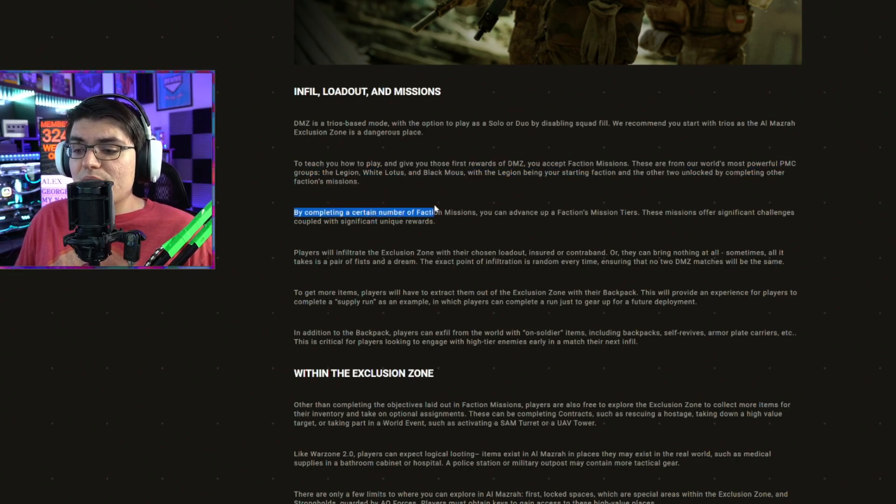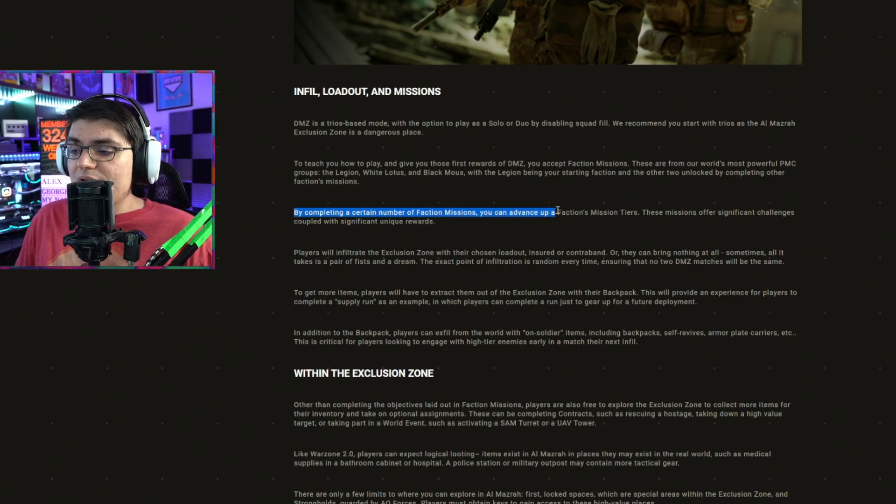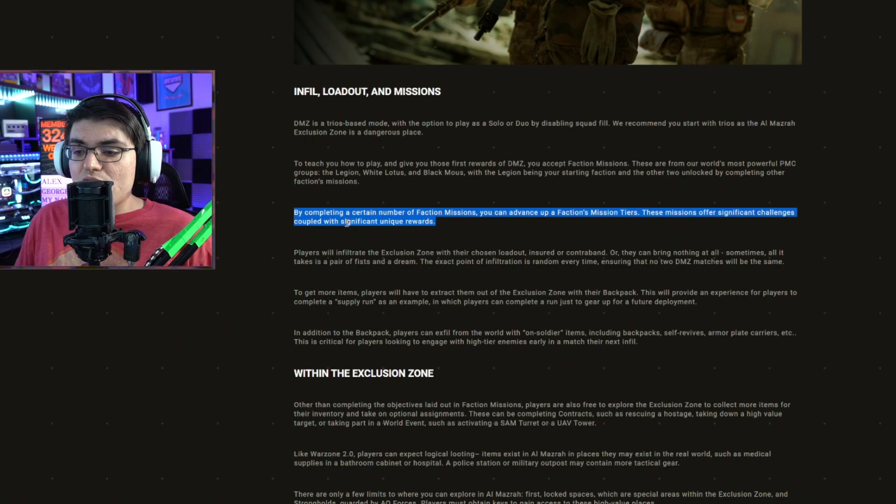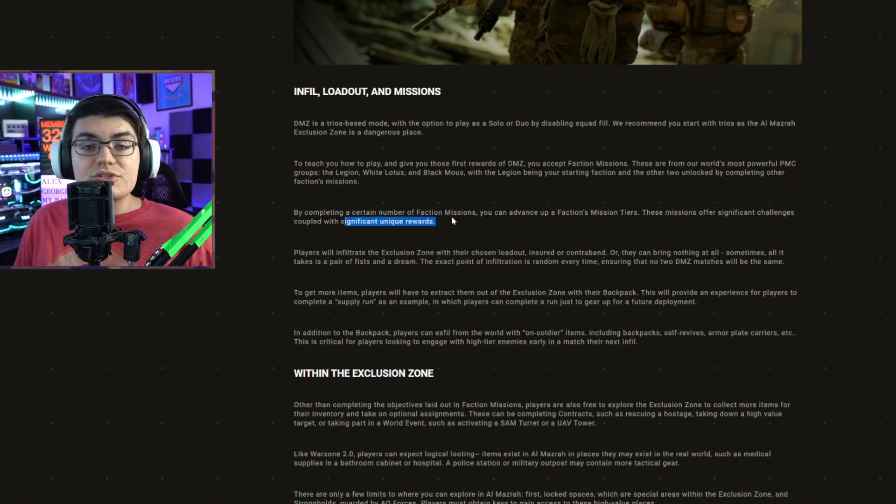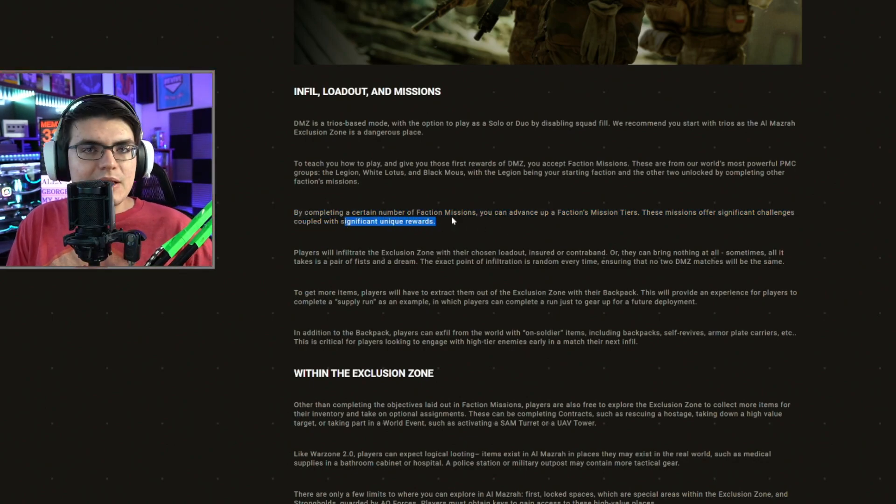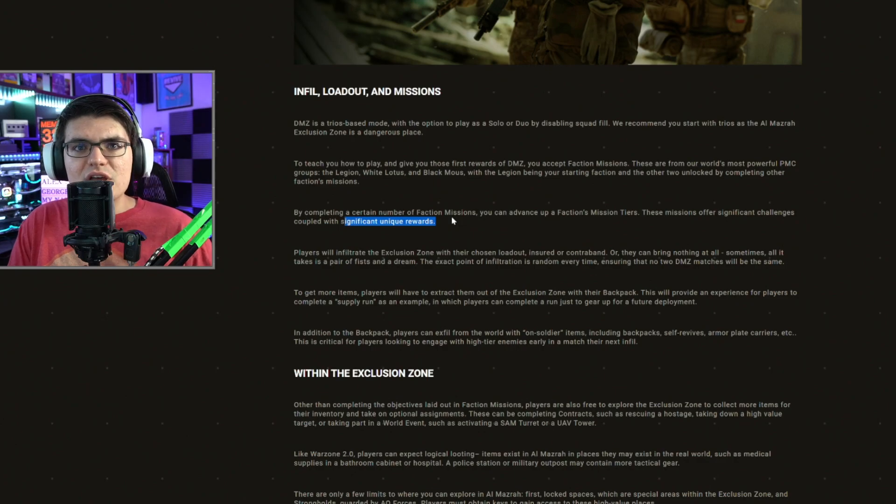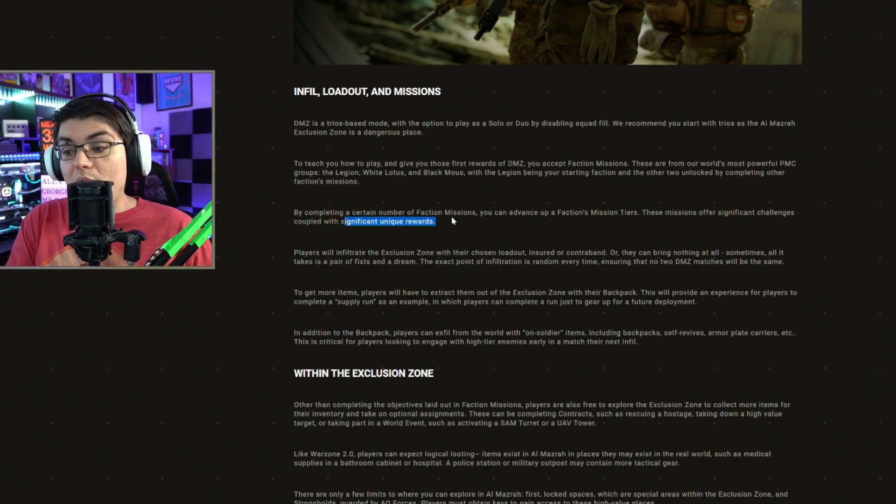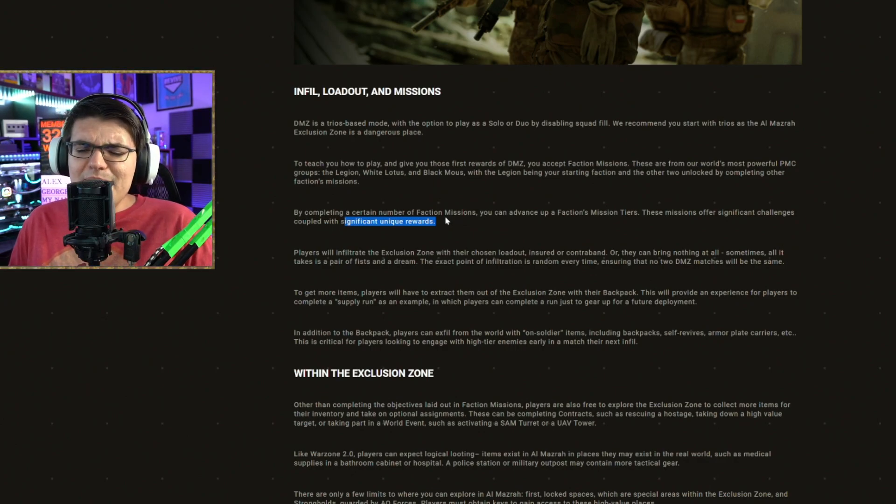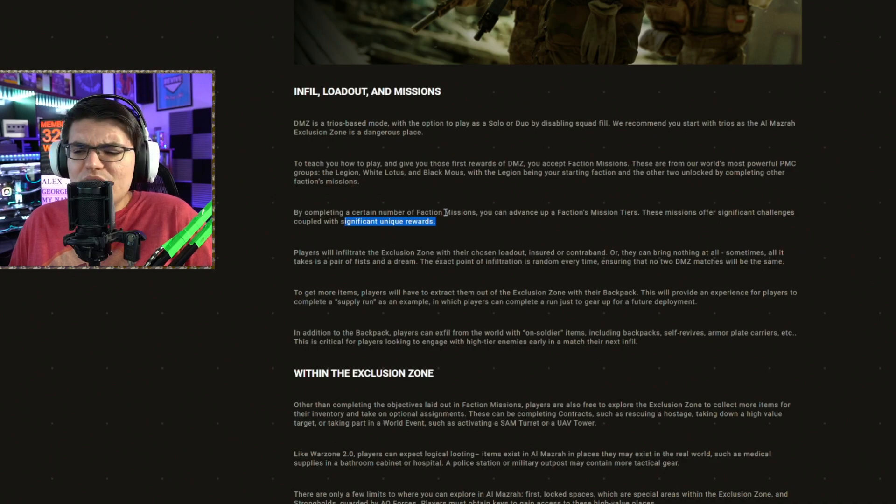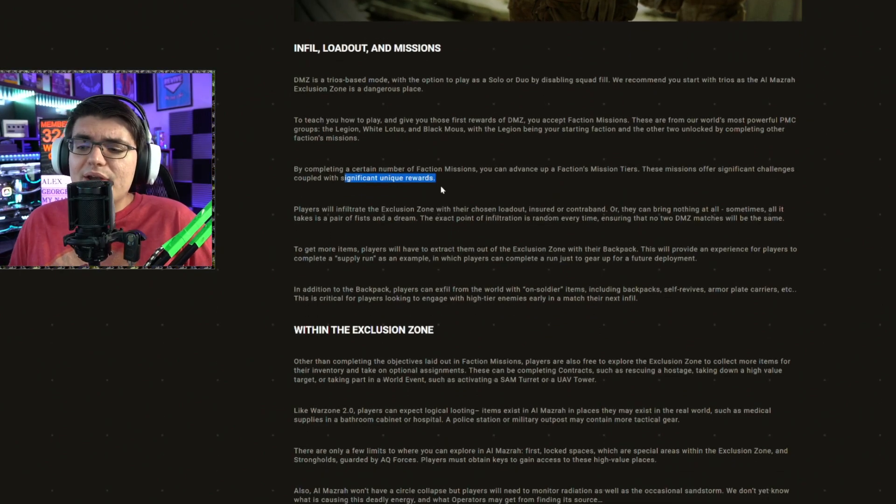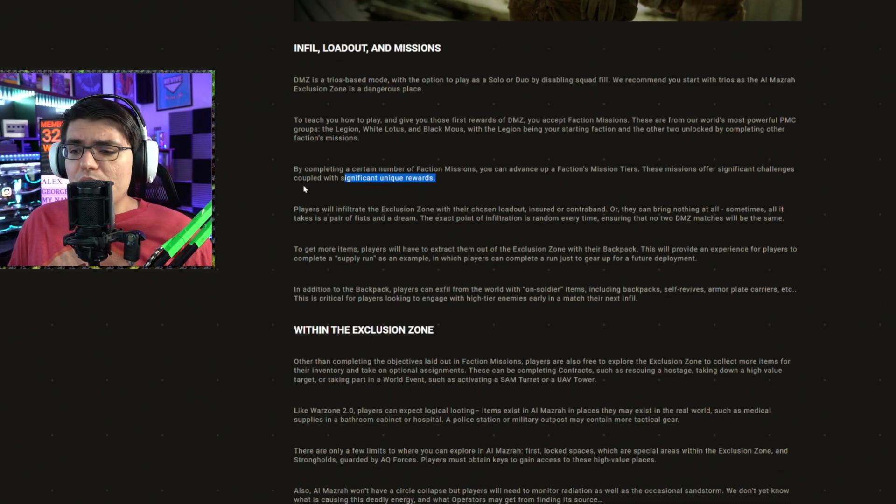By completing a certain number of faction missions, you advance up a faction's mission tiers. These missions offer significant challenge coupled with significant unique rewards. So these unique rewards are probably going to be calling cards, charms, weapon blueprints. Hopefully there's some really cool weapon blueprints in here, maybe even some universal base camos. We don't know. We're not going to know until the mode launches next week.